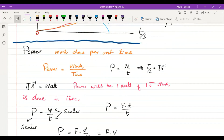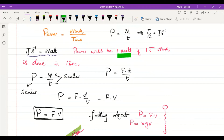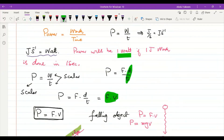Power is a scalar defined as work done per unit time: P = W/t. Work is measured in joules, time in seconds, so power is in joules per second, which equals watts. One watt means one joule of work done per second. Power can also be written as P = F·v, since distance/time equals speed.